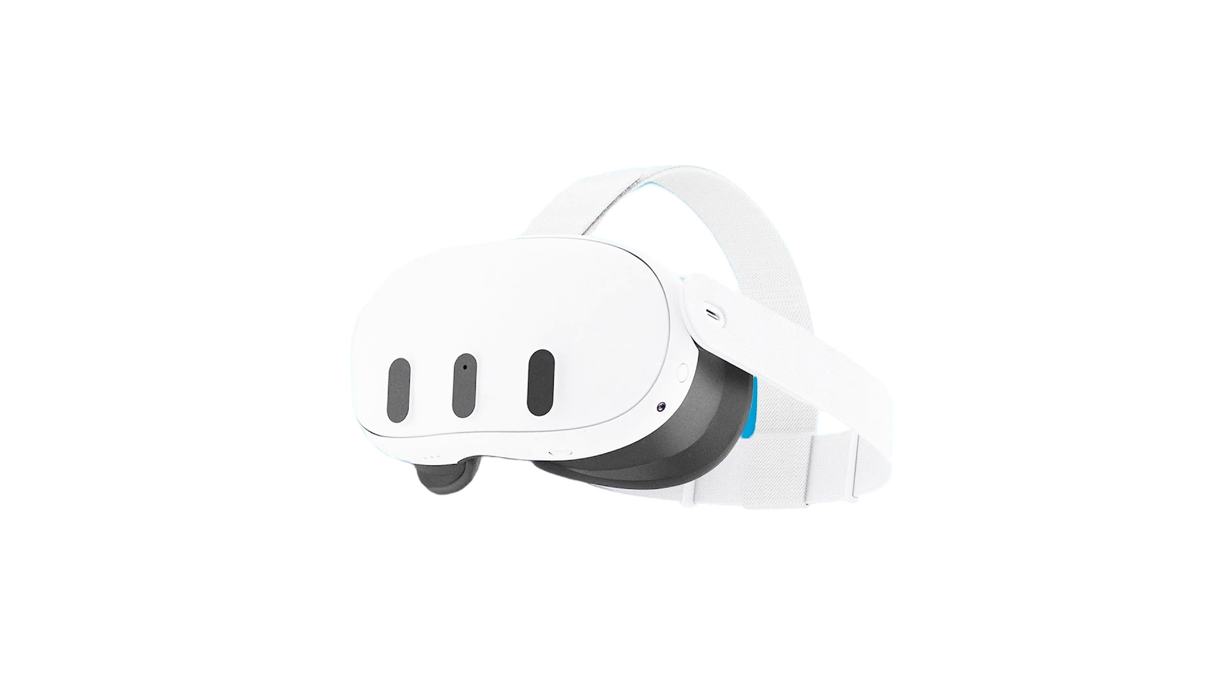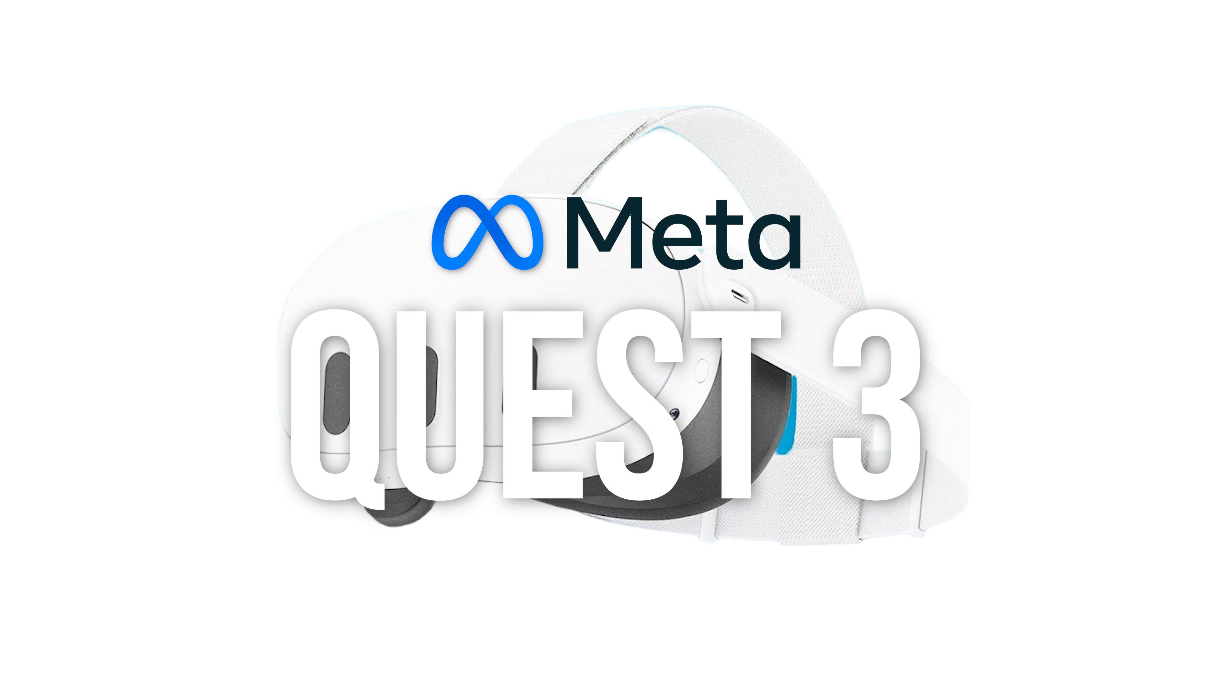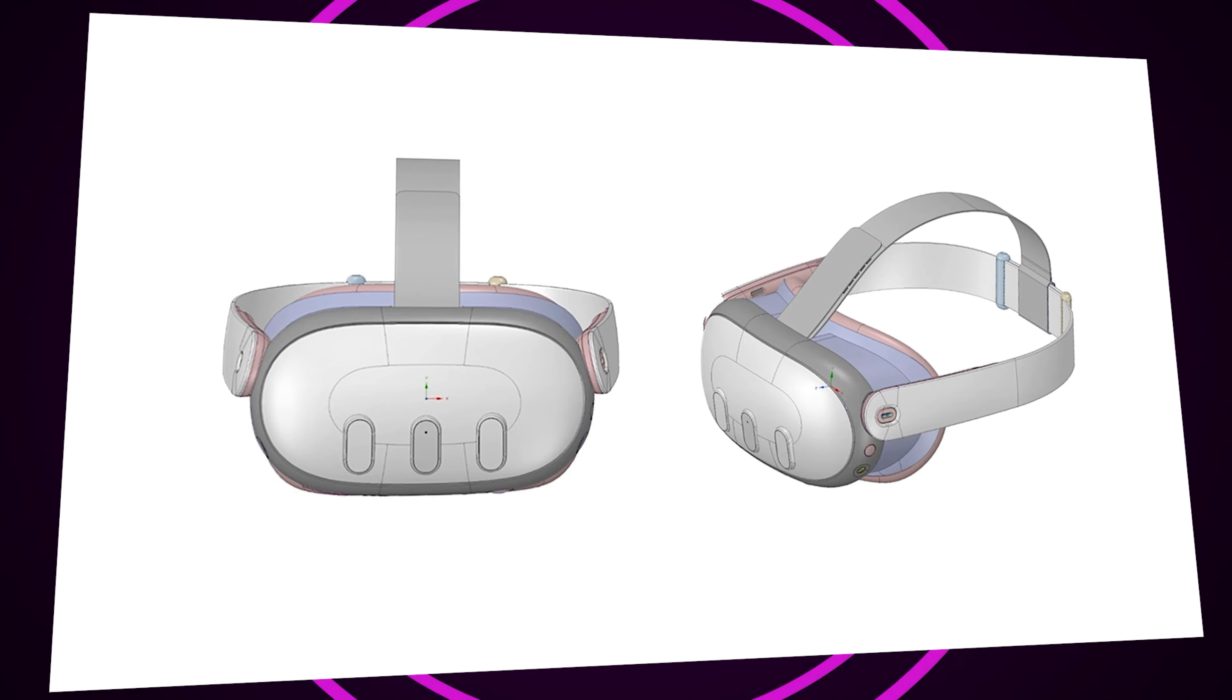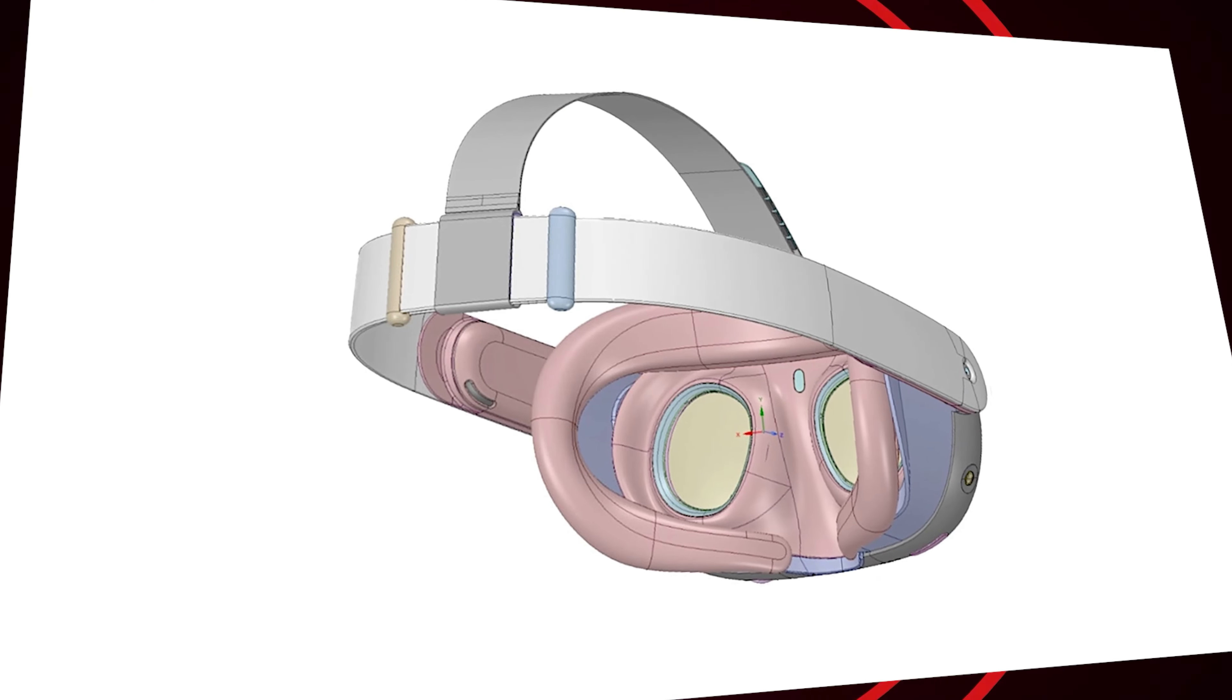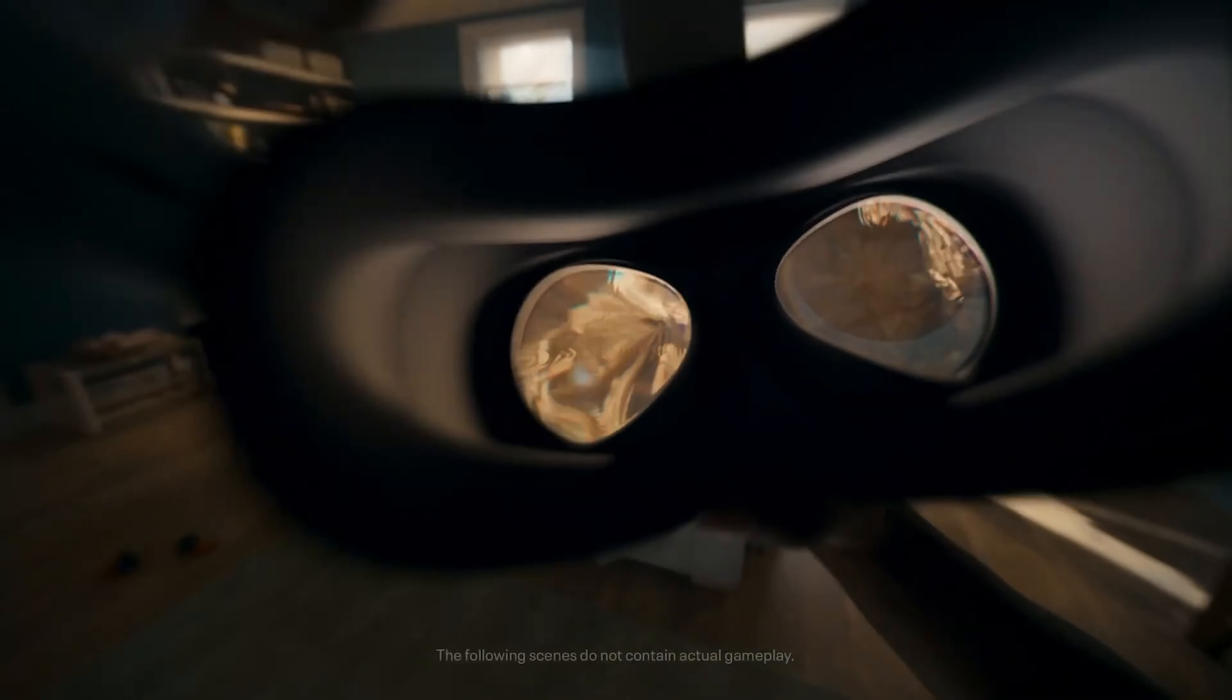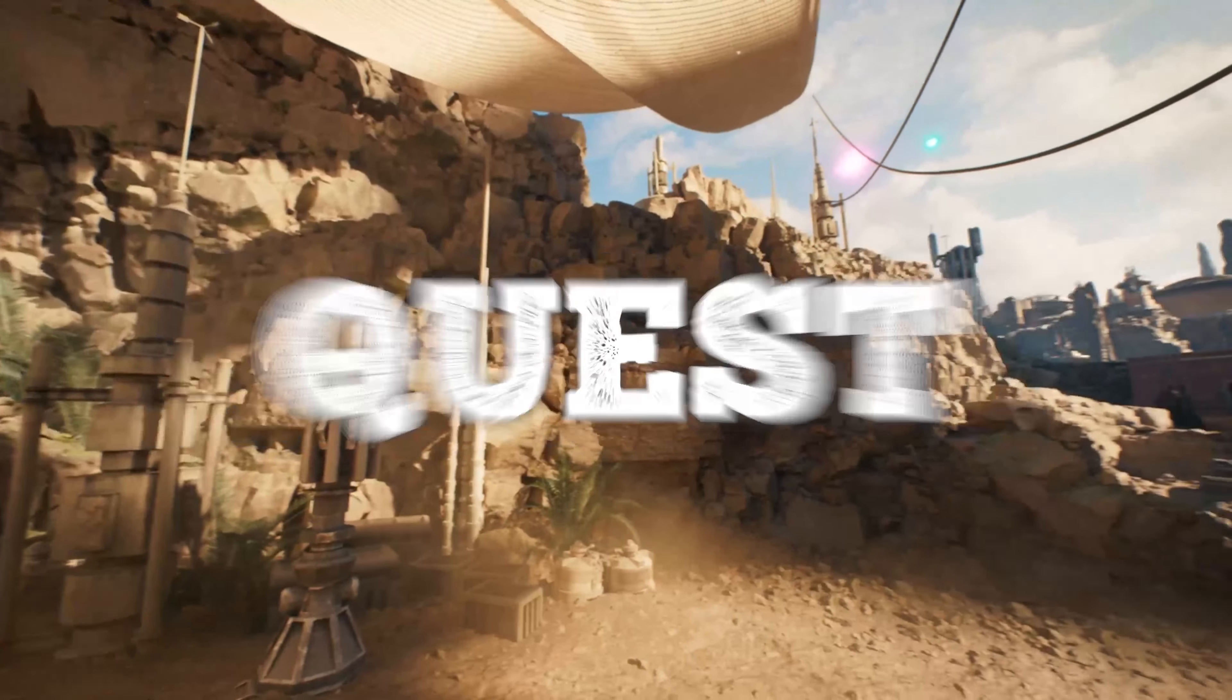In 2023, this will result in the third version of the Quest. The next generation of VR is affordable, but the route that Meta's new headset will take may surprise you. This is all what we know about Quest 3.